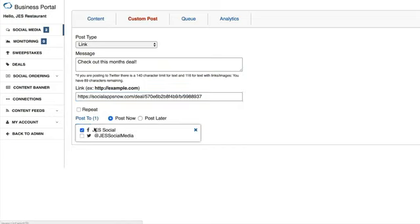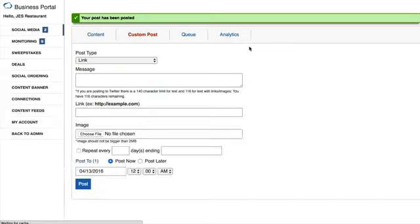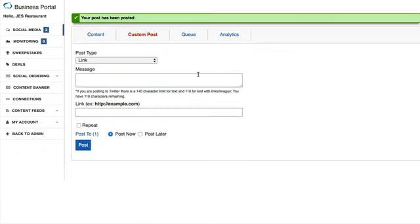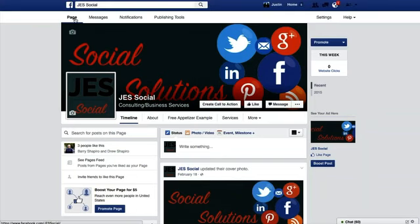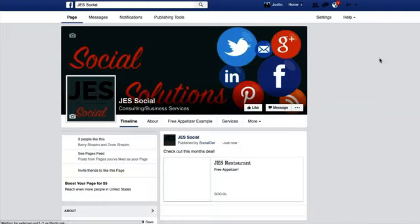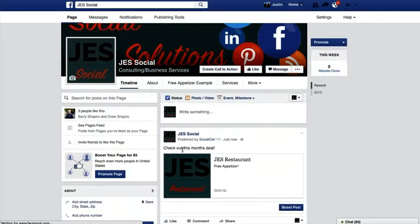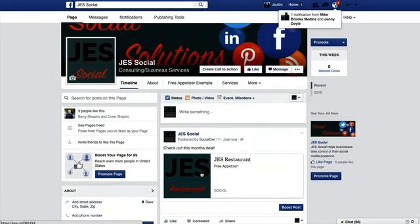Select your Facebook page and click Post. Since we had the logo image selected to display, the post will show the logo we uploaded. You'll see the confirmation that your post is posted. Going back to your Facebook business page and refreshing, you can see the deal has been shared publicly with our custom message and logo.